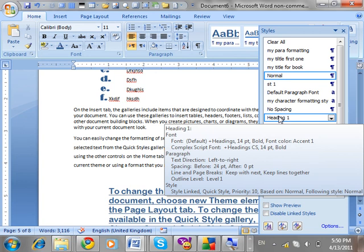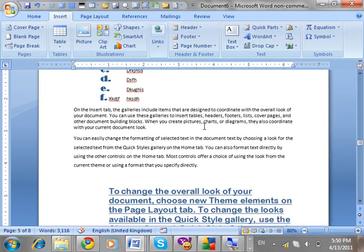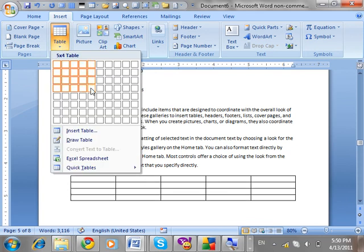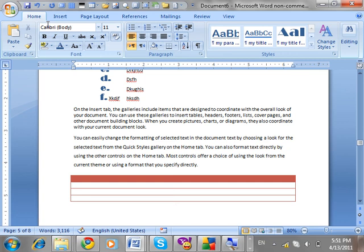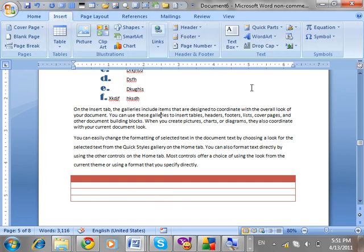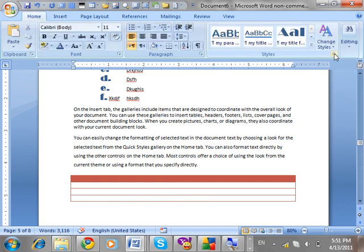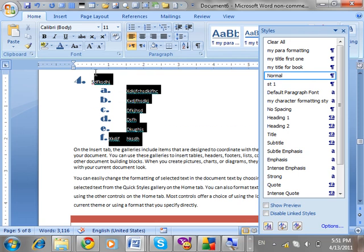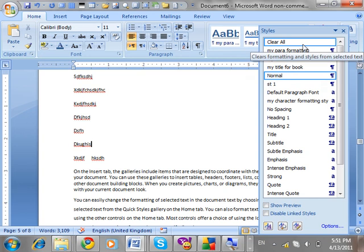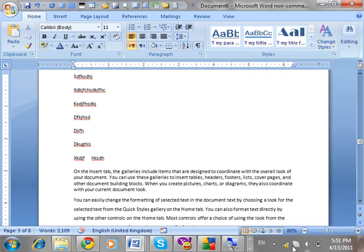We have talked about styles thoroughly. We created a style, modified a style, and deleted a style. We created styles for four things: paragraph, character, linked text (paragraph and character both), and list. Table style is left — while we discuss tables in the Insert tab, I will show the table styles at that time. There are also built-in styles available. To clear all formatting and return to Normal, use the 'Clear All' option.